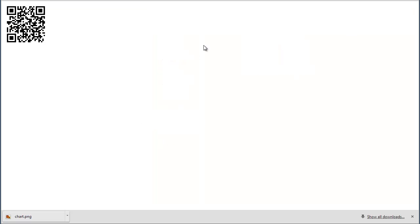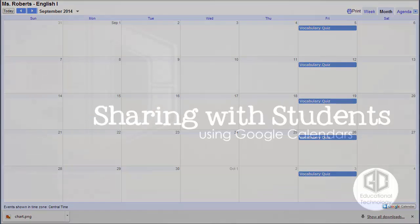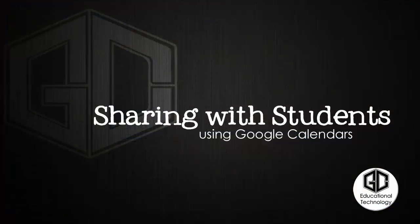And then I can embed it into a poster for my classroom. So that is how to share your Google calendar with your students.